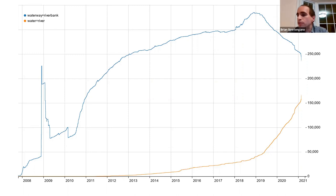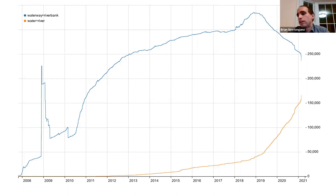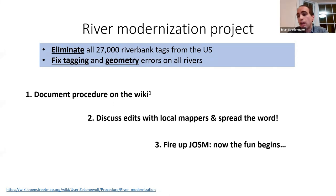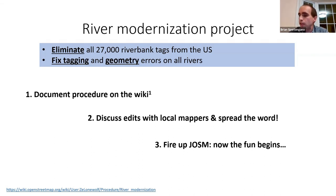Over the next two years, water=river gained over 100,000 tags while waterway=riverbank lost 80,000 tags. It was at this point that an ad hoc group of us got together and started the river modernization project. Our goal was simple: upgrade tagging on the 27,000 remaining riverbank tags in the United States while fixing tagging and geometry issues. First we documented our procedure on the wiki.